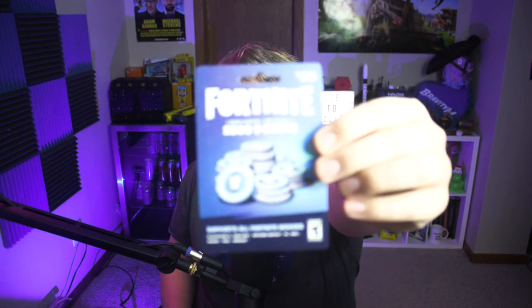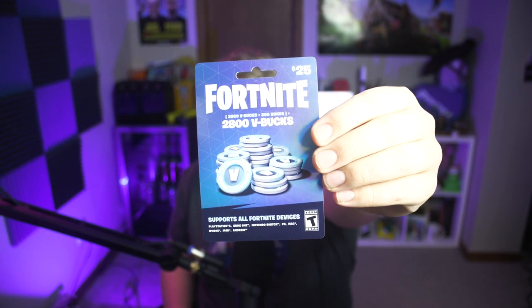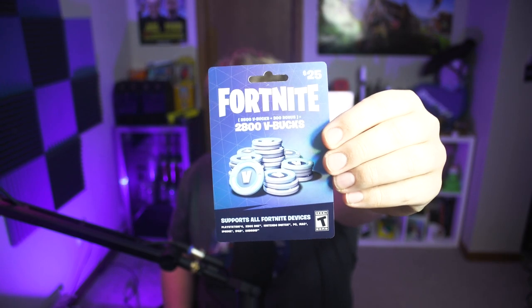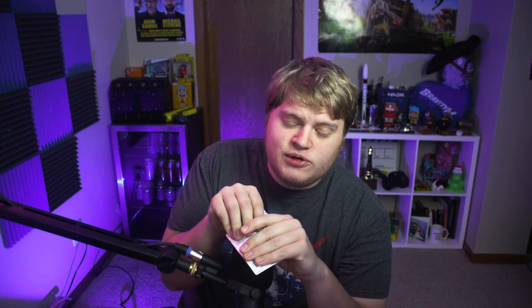We are going to be doing 2,800 V-Bucks, $25 worth of V-Bucks. If you guys want some new V-Bucks for the new season that's about to come out to buy the Battle Pass for season two, definitely enter into this giveaway. And there's two ways to enter.